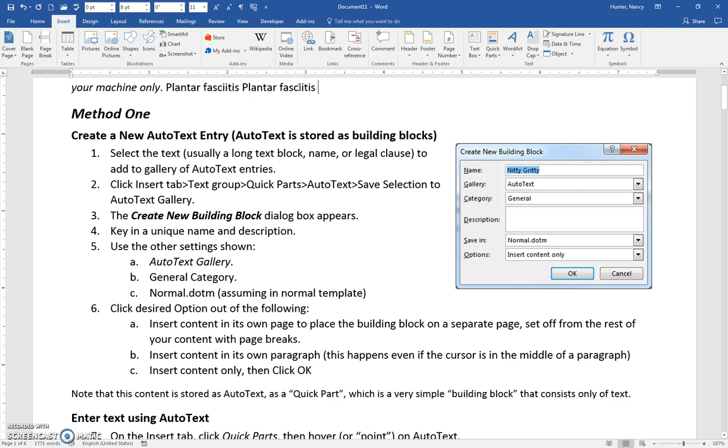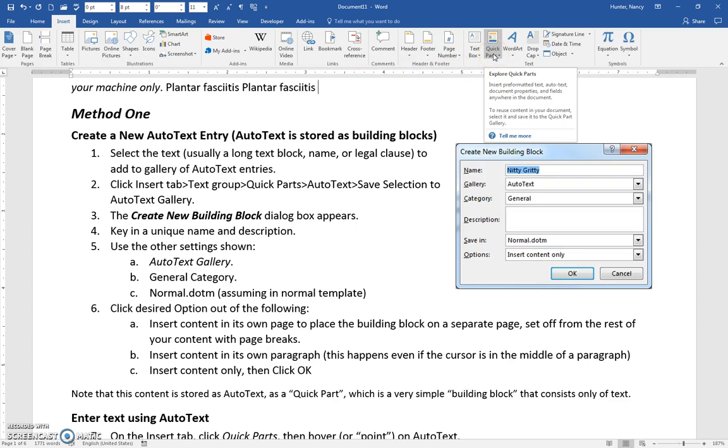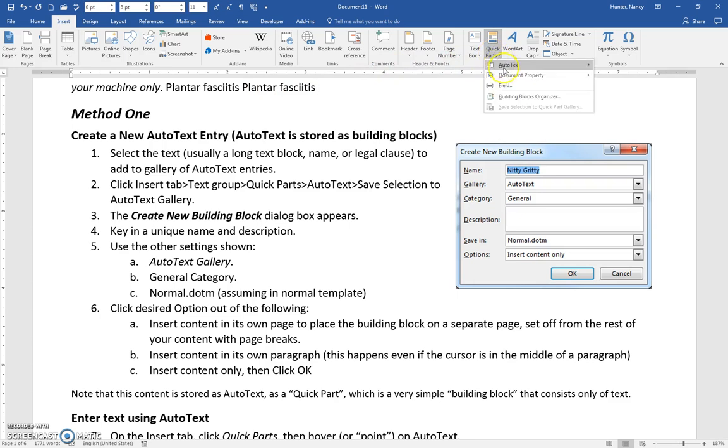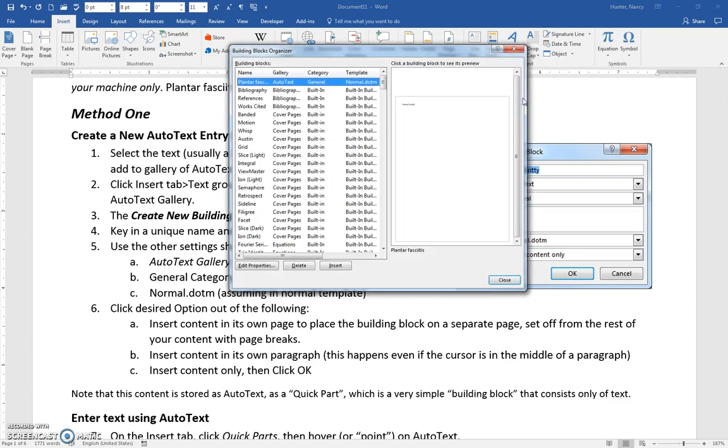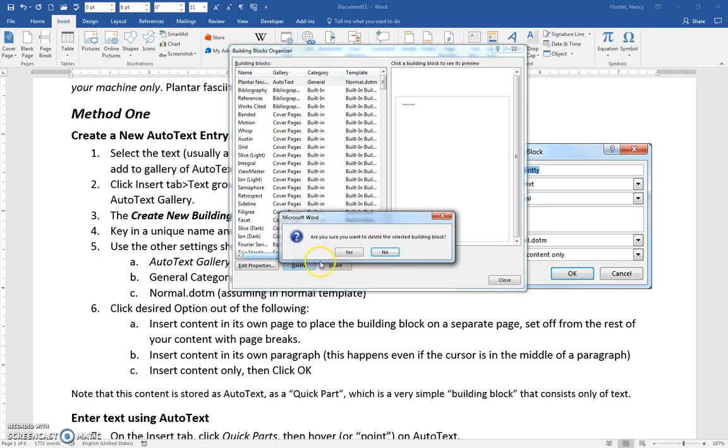How do you take it out if you didn't want it in? You would come to the Insert tab, Quick Parts, Building Blocks Organizer - there it is right at the top - and you could delete it.